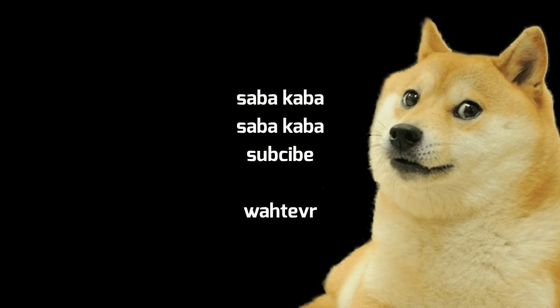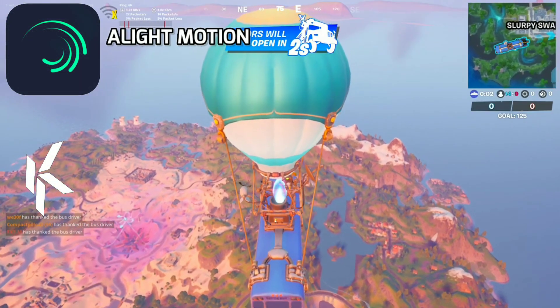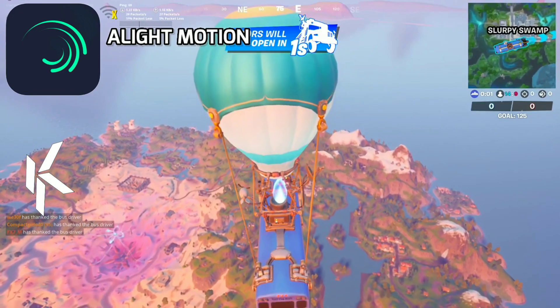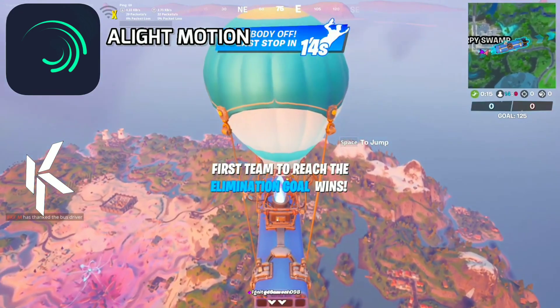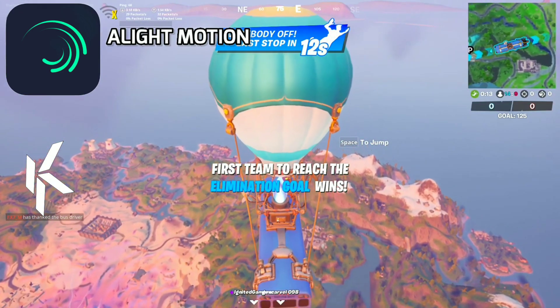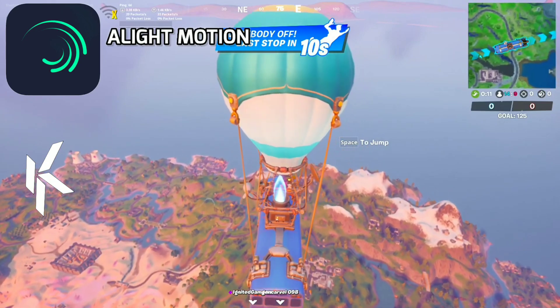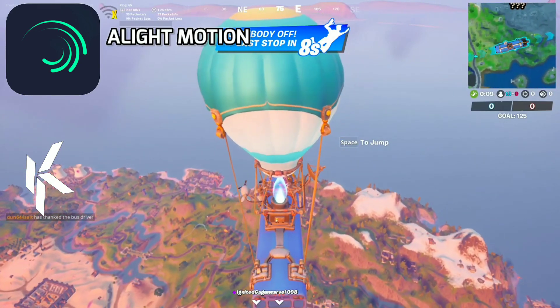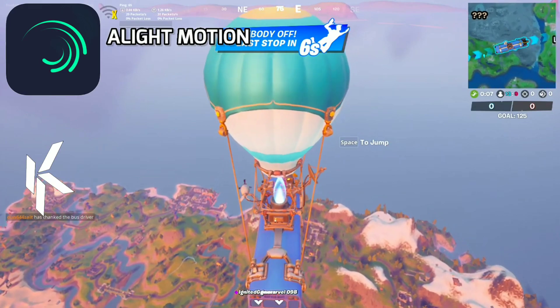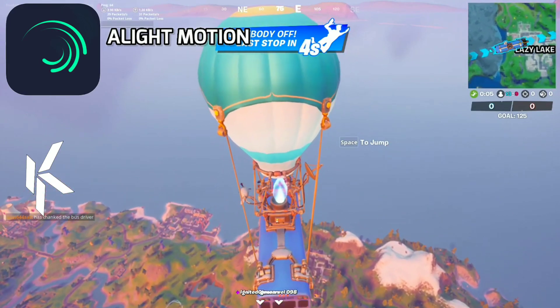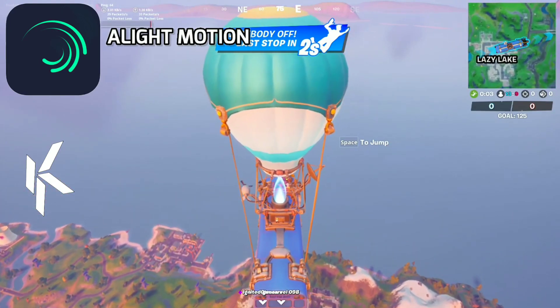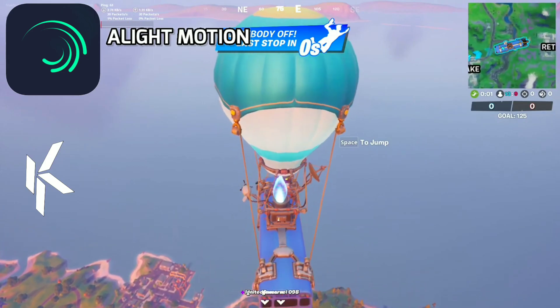I'm very sorry for the beginning — I was inspired by that subscriber meme. That was so funny and I got influenced by him. I'm very sorry again.